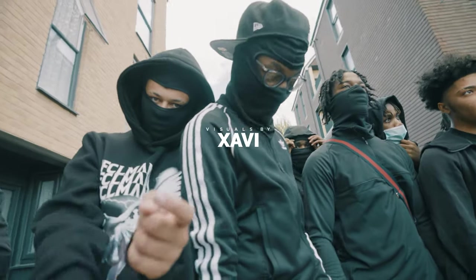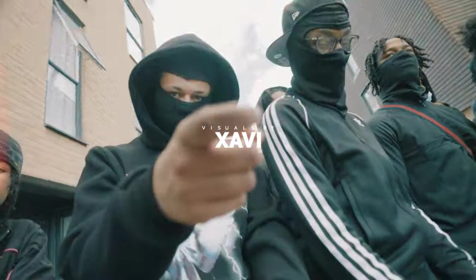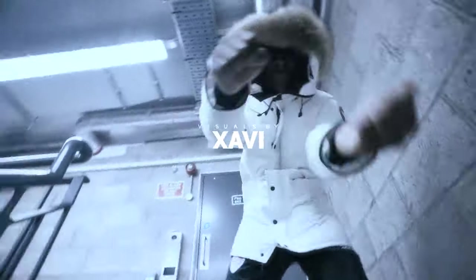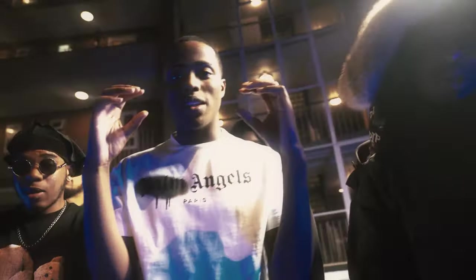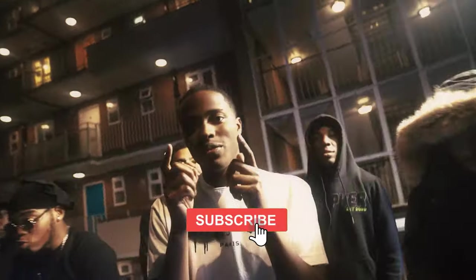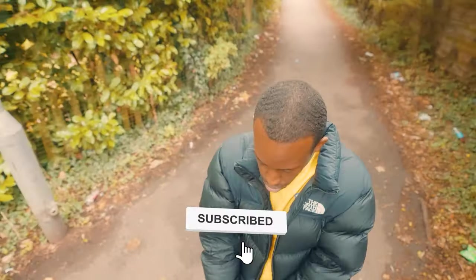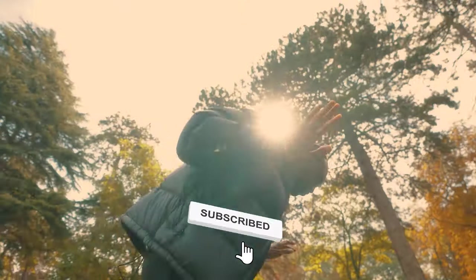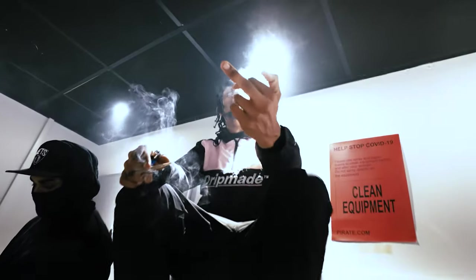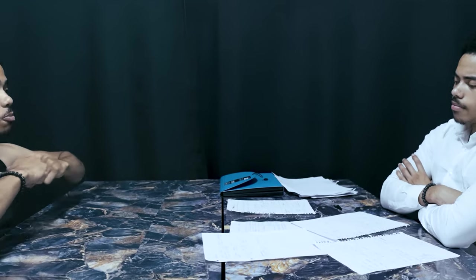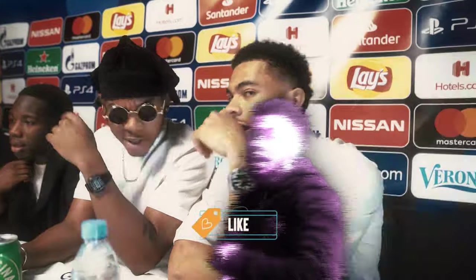Yo yo welcome to the first video on the channel, it's Visuals by Xavi. Listen, if you're not subscribed already, make sure you hit that subscribe button. And if you want to see more content on this channel, more tutorials, loads of other things that I want to do in the coming year, make sure you hit the like button.